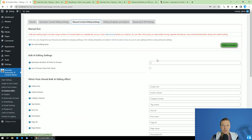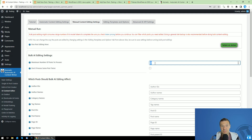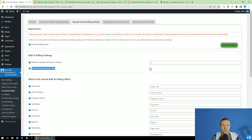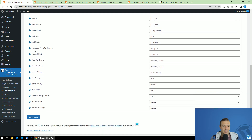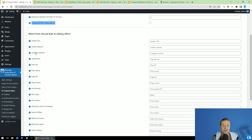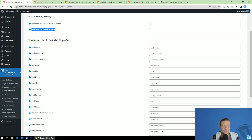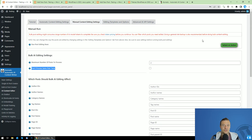For example, if you process 5 posts you can expect a runtime of around 10 minutes or even more, so be aware of this. You can also check 'Don't process same post twice' if you don't want to edit the same post twice. There are many settings fields here that allow you to filter the posts you want to edit.